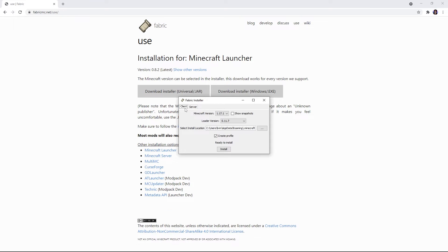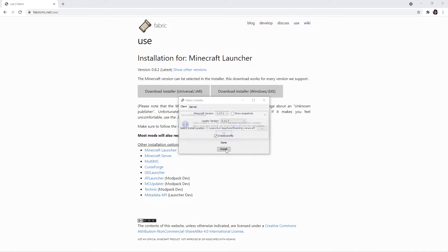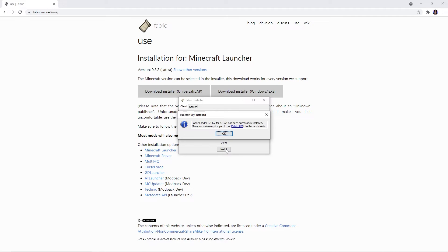You'll want to make sure you're on the client tab first, but then select the version you want to download Fabric for. Keep in mind the version you select should be the same version as the mod you downloaded to ensure no complications. Then press install. You'll know it's worked once this window pops up.